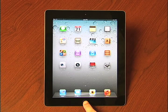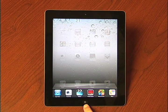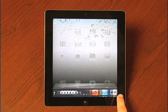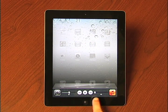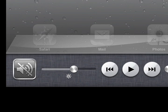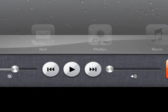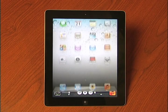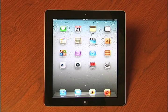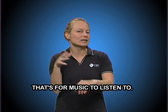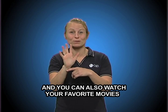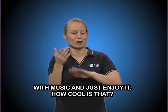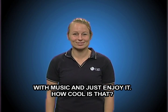iPod. That's for music to listen to. And you can also watch your favorite movies with music and just enjoy it. How cool is that?